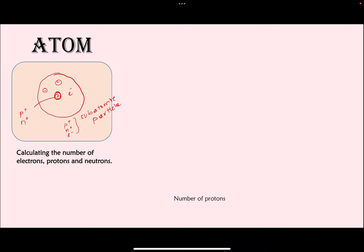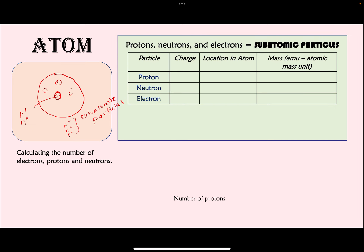For the subatomic particles: protons have a charge of +1, neutrons have a charge of 0, and electrons have a charge of −1. In terms of location, protons and neutrons are inside the nucleus, while electrons are outside. For mass, measured in AMU (atomic mass units), protons and neutrons each have a relative mass of 1, while electrons have an extremely small mass — so small we essentially treat it as zero, though they do have some mass.